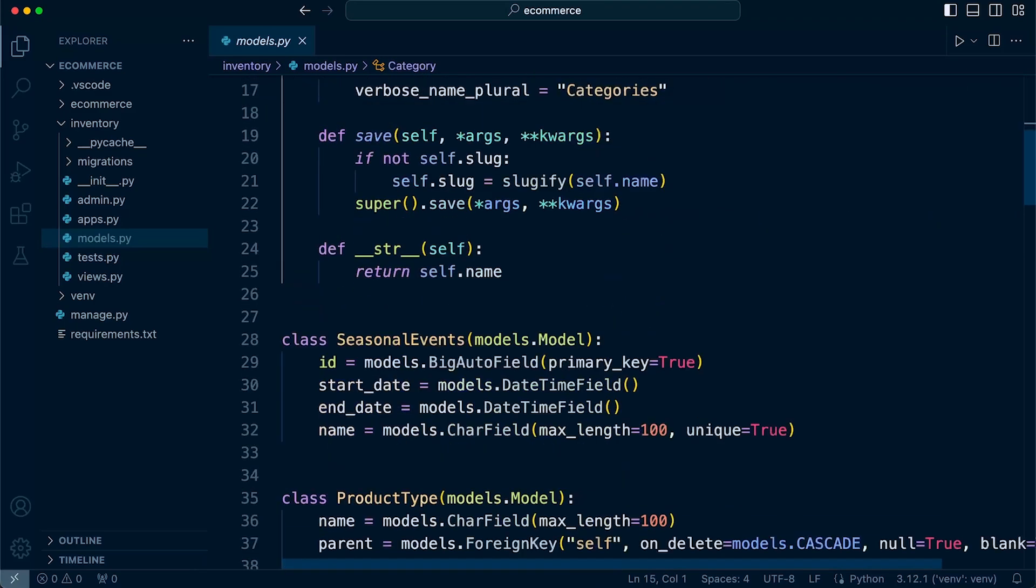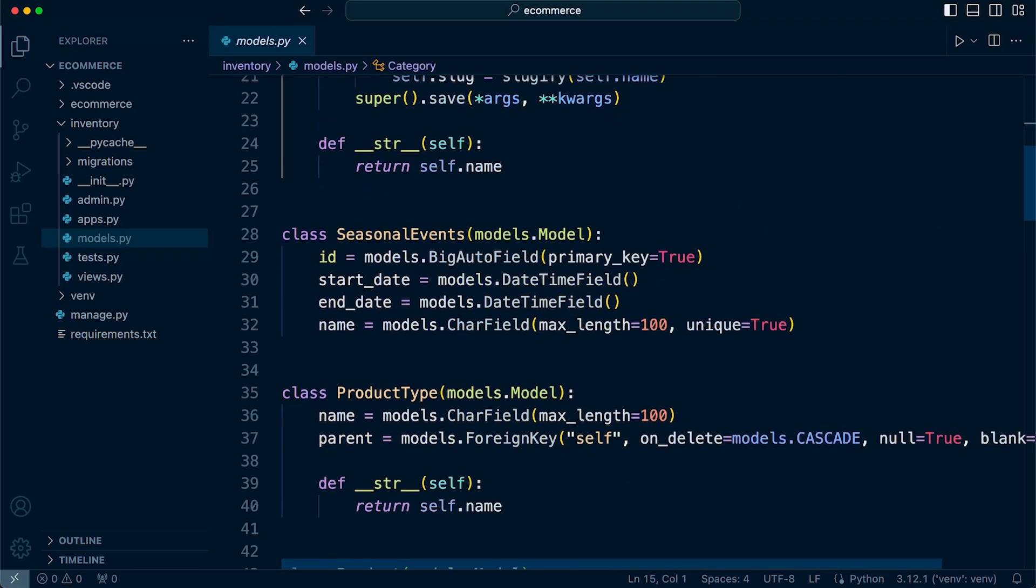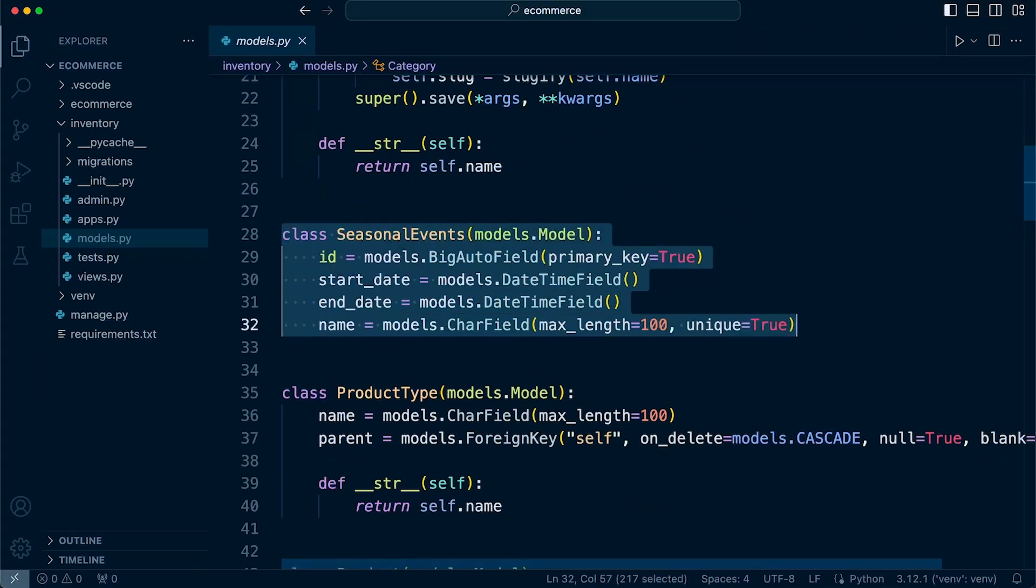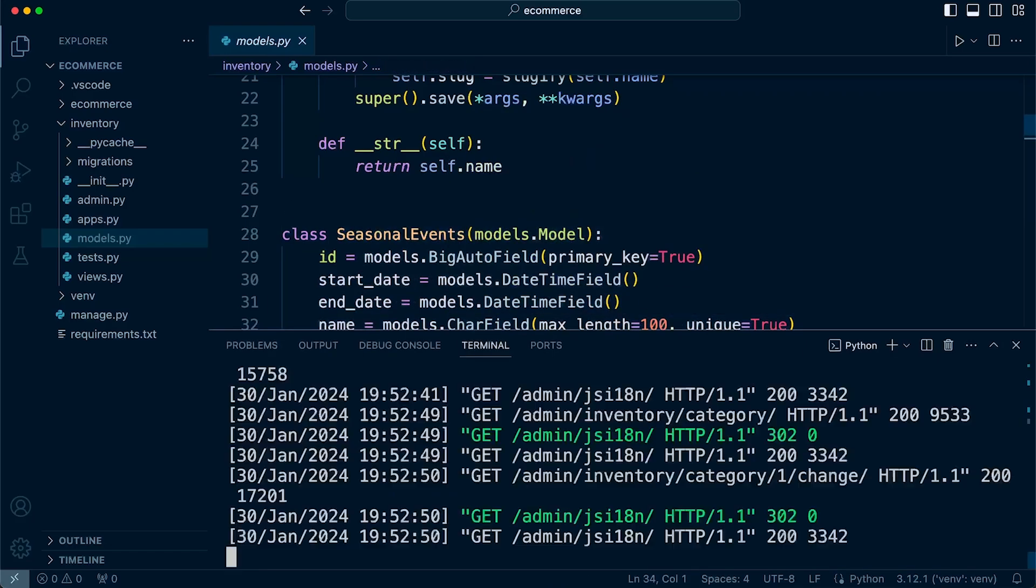So there are multiple tables that we're going to be building or multiple Django models that we're going to be defining first. And like I said, these Django models will turn into database tables. So let's see that in action.